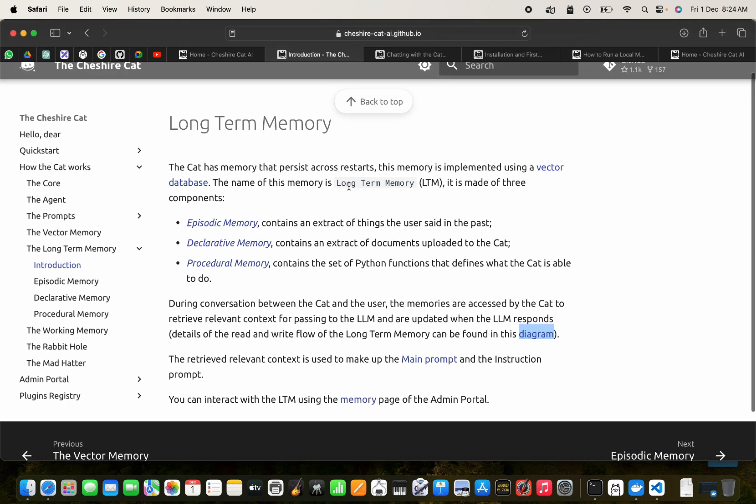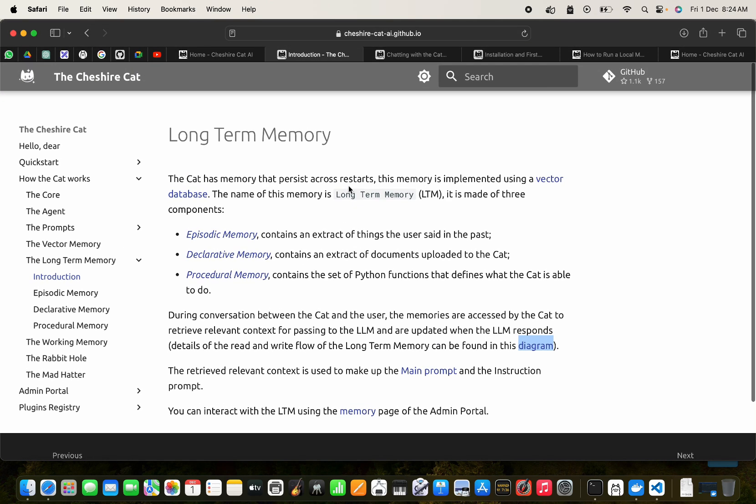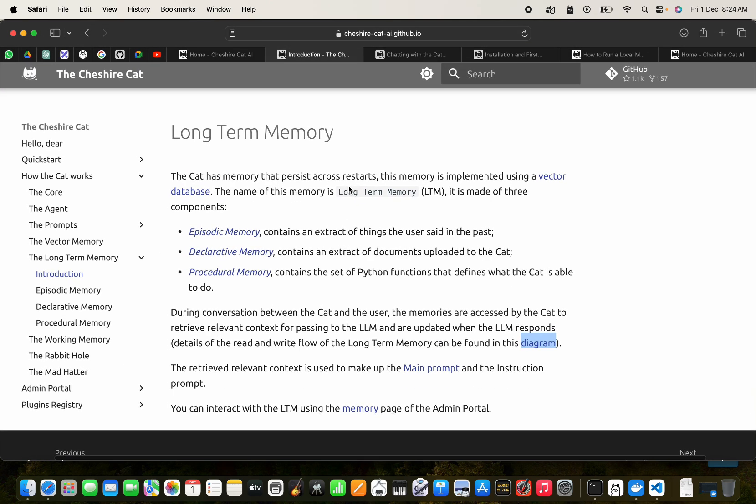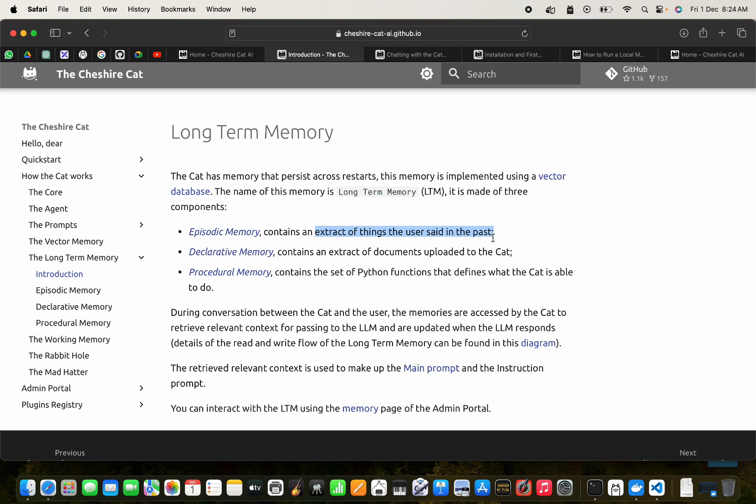Now in the Cheshire Cat we have three types of memory. If we talk about memory, there is this episodic memory which contains the extract of things that the user said in the past, so it remembers the past as well. We have declarative memory.